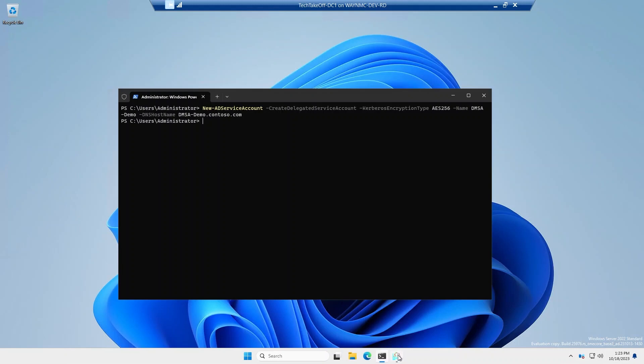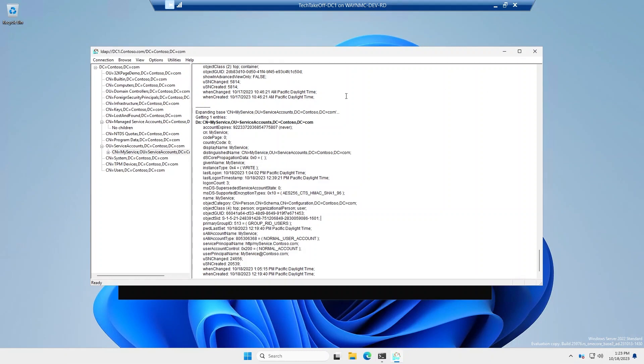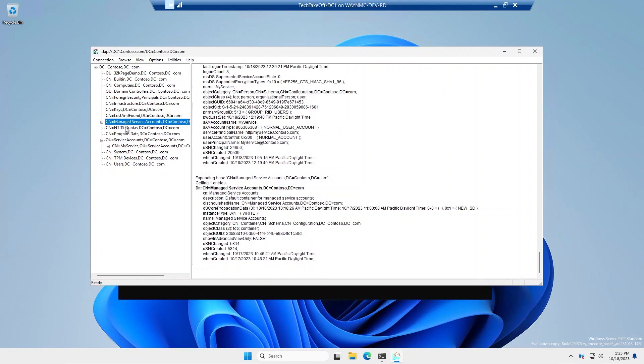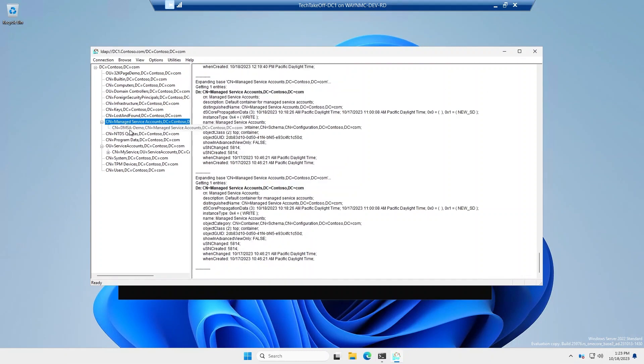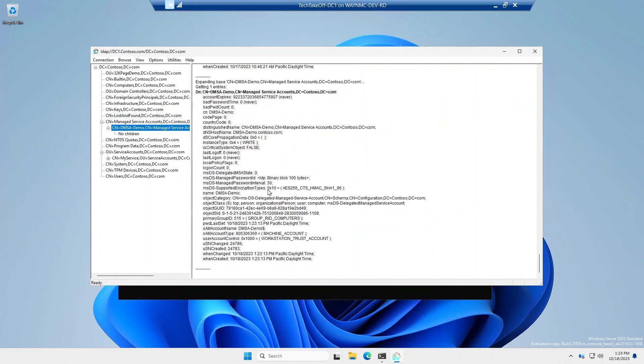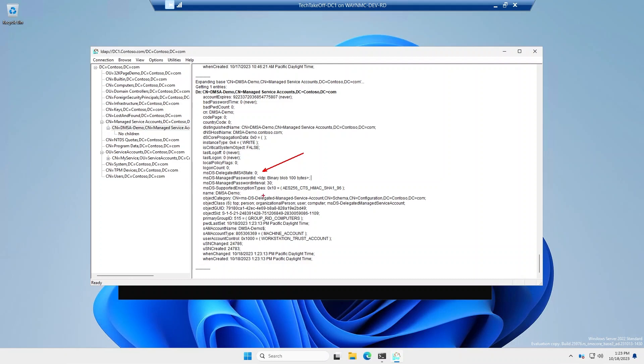We'll just hop over to LDP really quick, and we should have a new account under Managed Service Accounts. And there it is. And I'm just going to point out a few attributes. You'll see the delegated MSA state is zero, which just basically means it's unlinked and not in any specific state at this moment. But it also has all the same type attributes that you would find on a GMSA, which is the password ID and password interval.